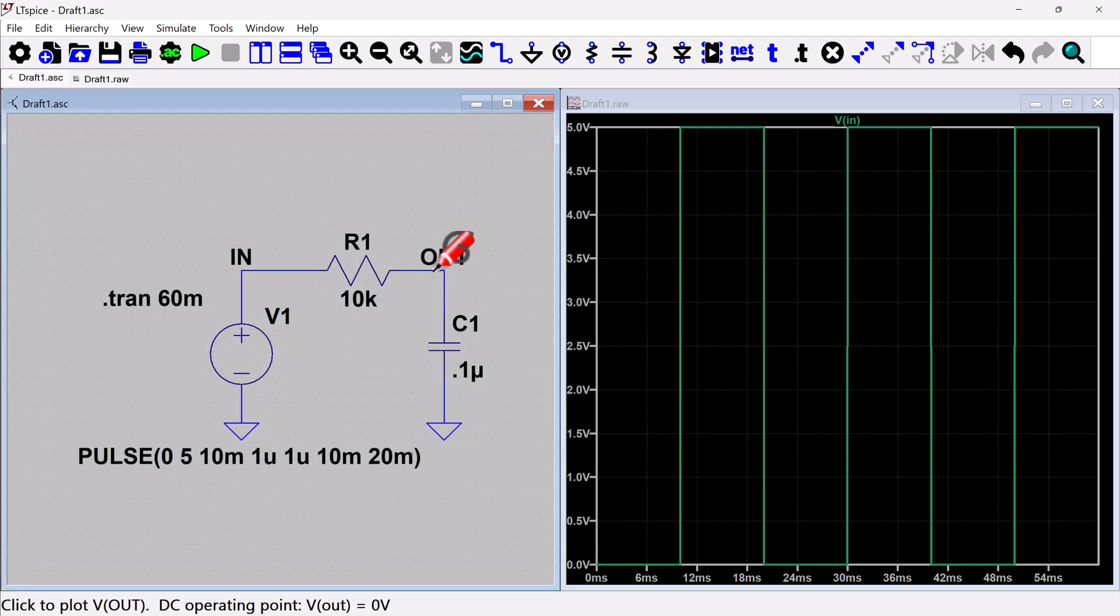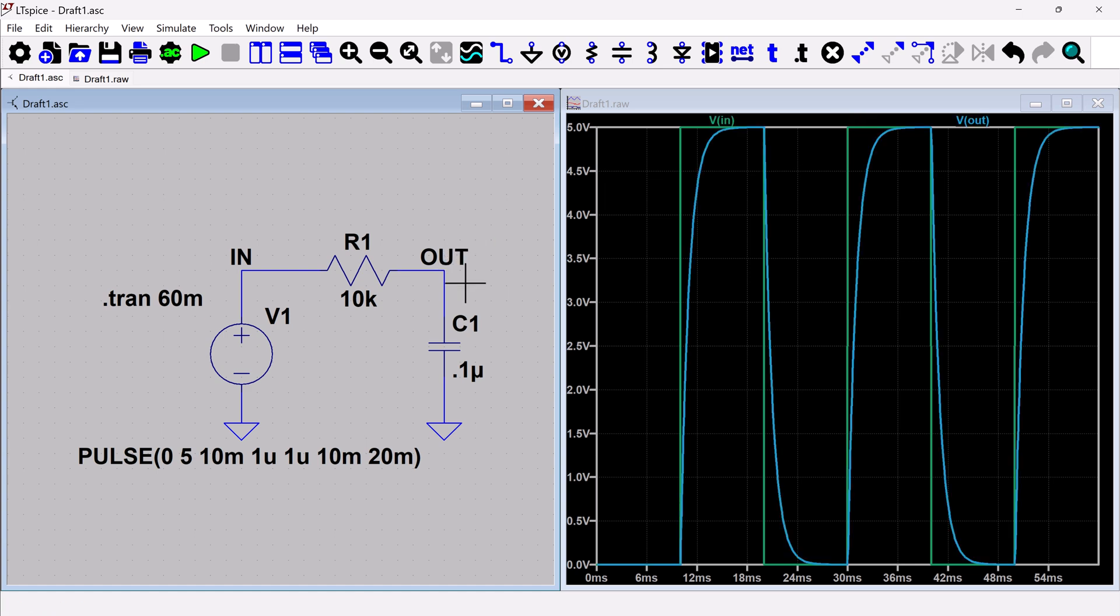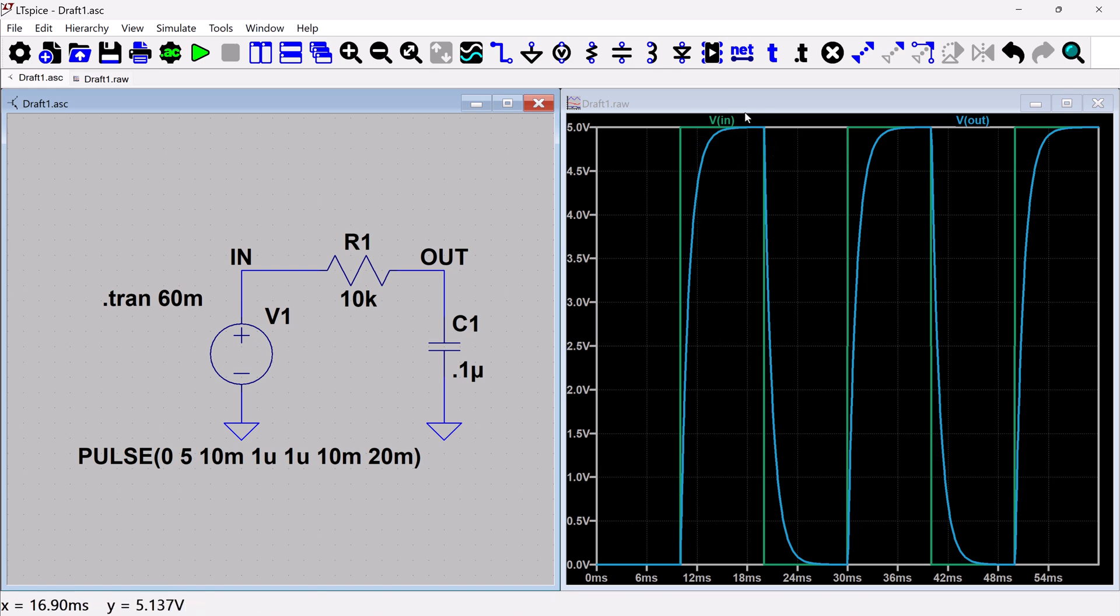And so then I can also probe the output. And I can see that my little RC circuit here is doing what I would expect. I'm seeing an exponential settling right here as it's responding to the input pulse.